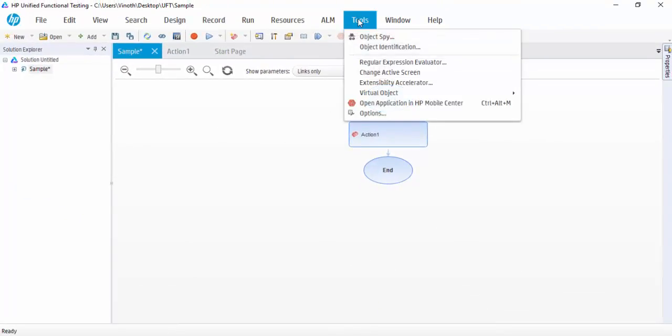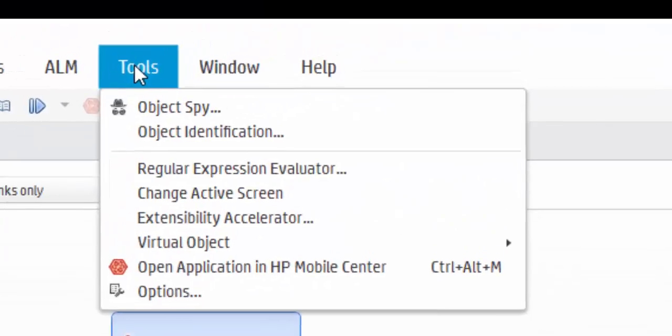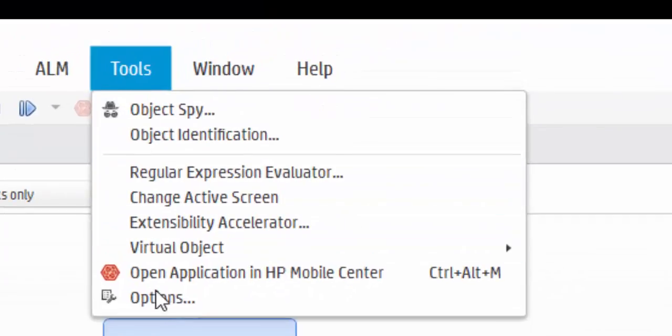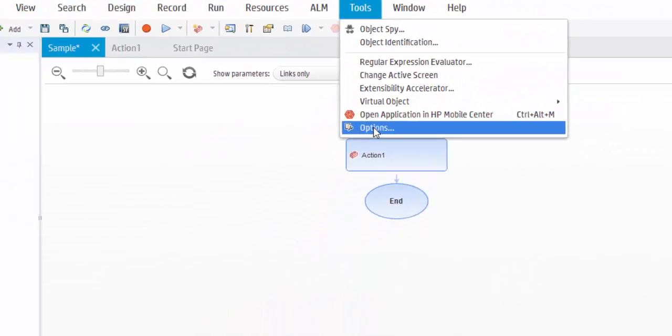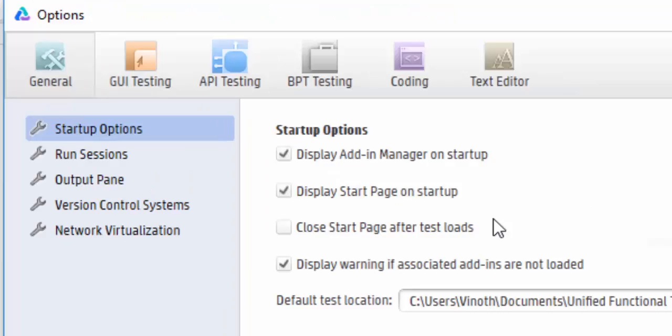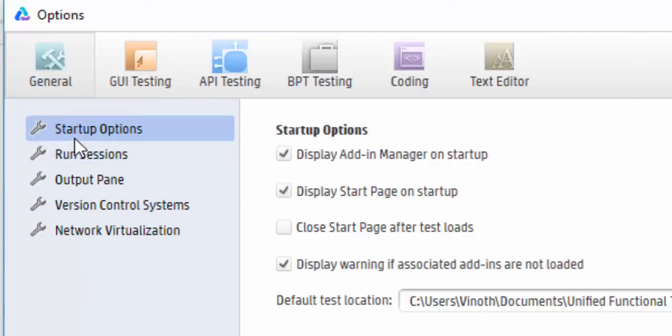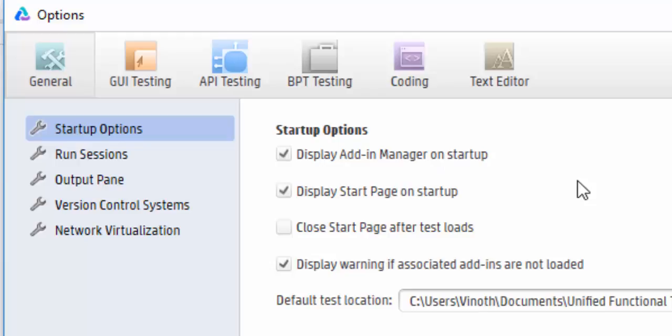Then under Tools, you can see the Options window. We have many tabs. Under the General tab, startup options are displayed: Display Add-in Manager on Startup - we will be getting the add-in manager pop-up just because we have selected here. In case if you are not getting that add-in, what you can do is come to this option and just check in.